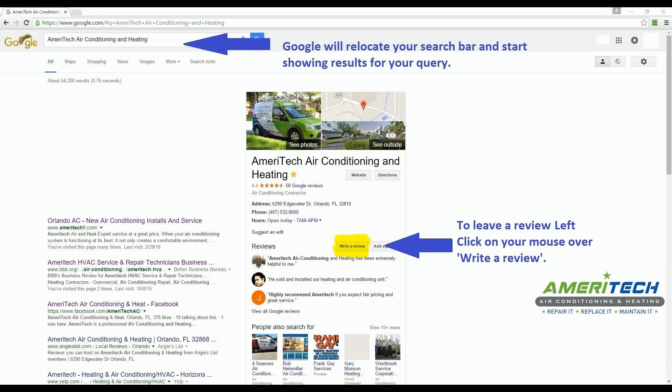Google will then relocate your search bar and start showing results for your query. Because we typed the name in nearly identical to the actual listing, it came up with a very accurate result.